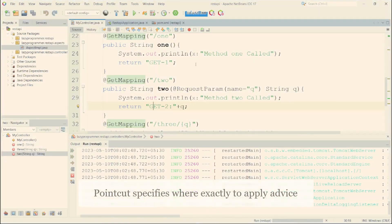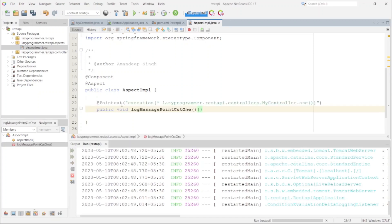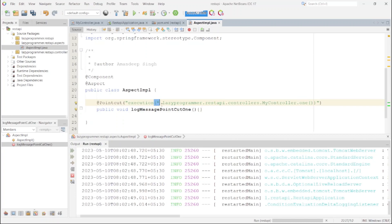First, we will create pointcuts. A pointcut is an indication to AOP for where to execute a specific set of code written in the aspect class. For example, a pointcut for method one indicates that whenever method one is called, do these operations. The pointcut uses the @Pointcut annotation and inside it we mention the method signature — the first star represents the return type, followed by the complete package path: 'lazyprogrammer.restapi.controllers.MyController.one' with no arguments.